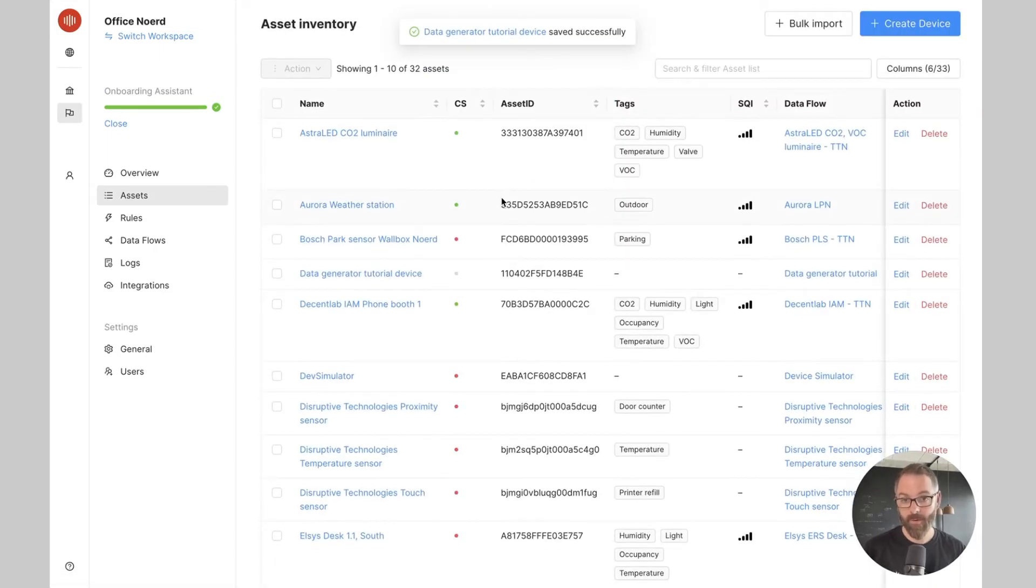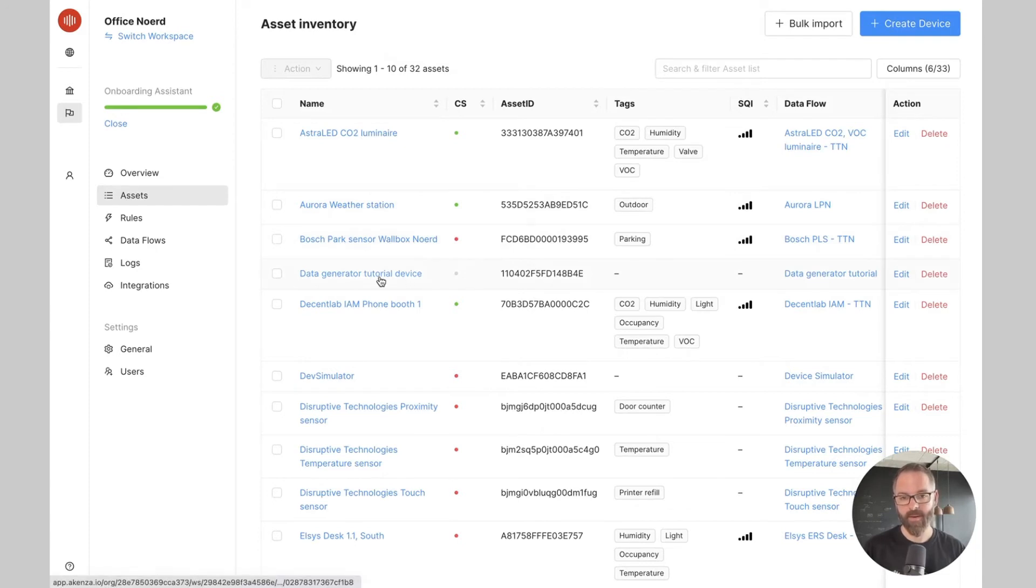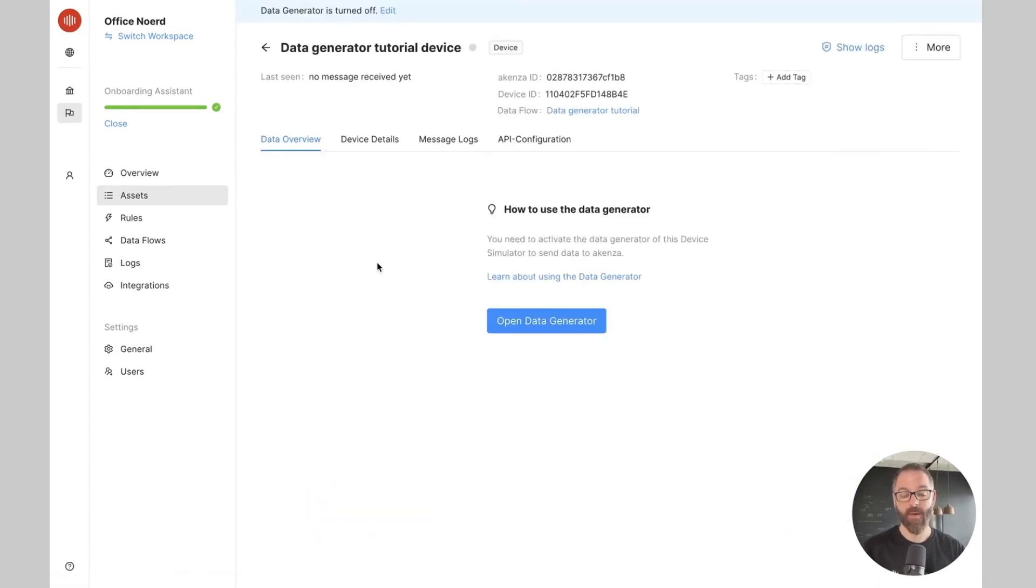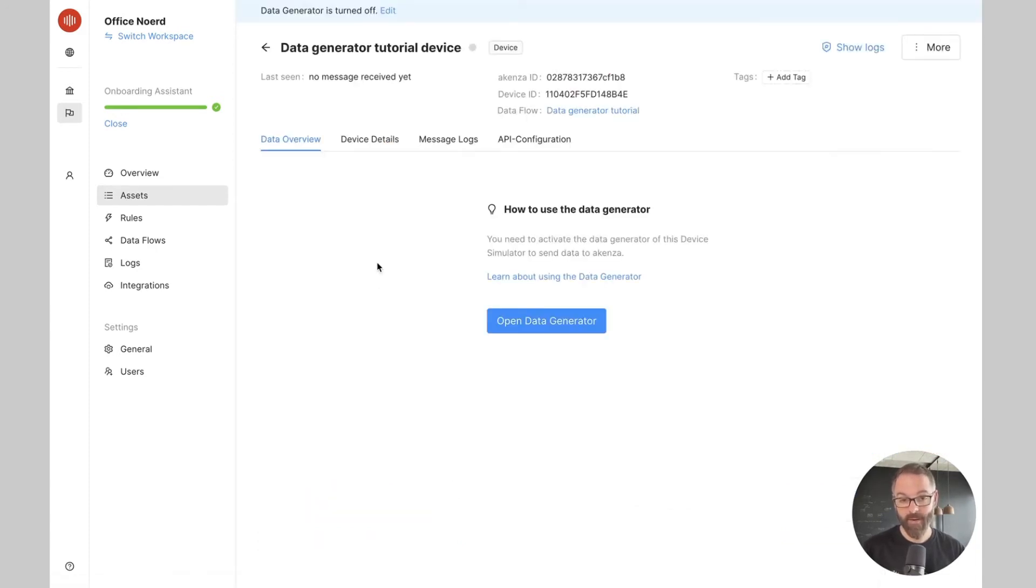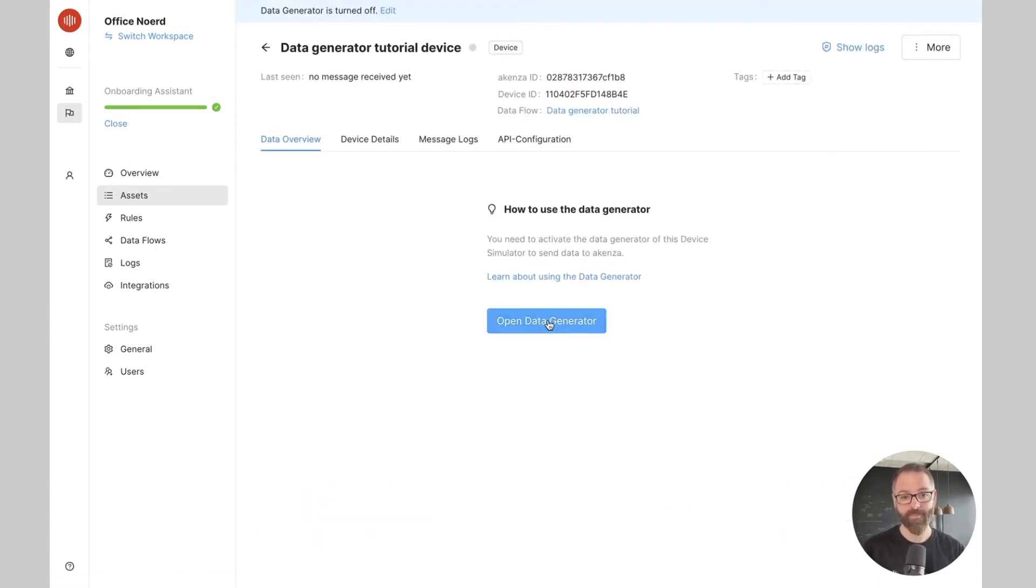Coming back to our asset inventory, the newly created device is present here and if I open it, I see that I have directly access to the data generator. Here I can select the data that I want to simulate in the Akensa platform.